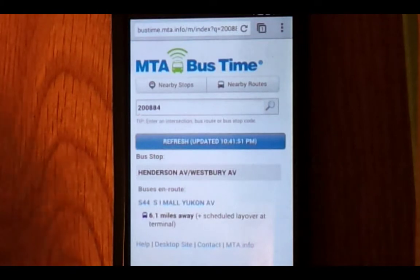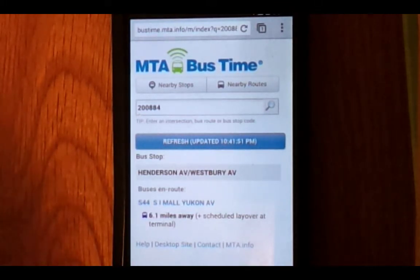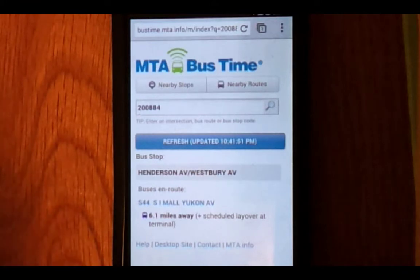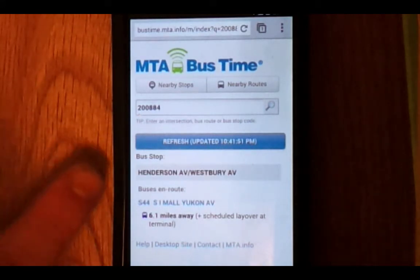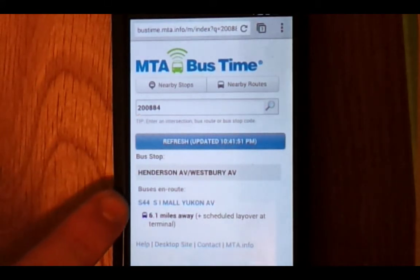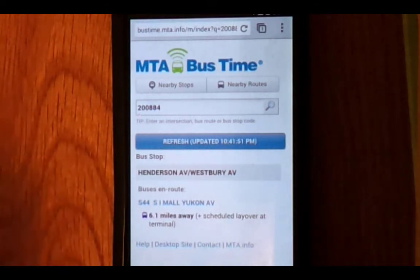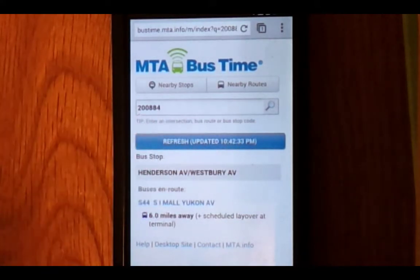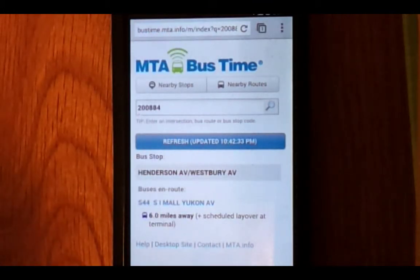We're going to use the example provided, stop code 200884, for Hendrickson Avenue and Westbury Avenue. One thing is that there's no map on the mobile site — it's flat on the web page. If you want the map, you tap the link that says 'desktop site.' Here is where the stop name is, and these are the closest buses to that stop. The mobile version does not refresh itself — there is a refresh button you can click, or you can use the web browser refresh button. Both work the same way.